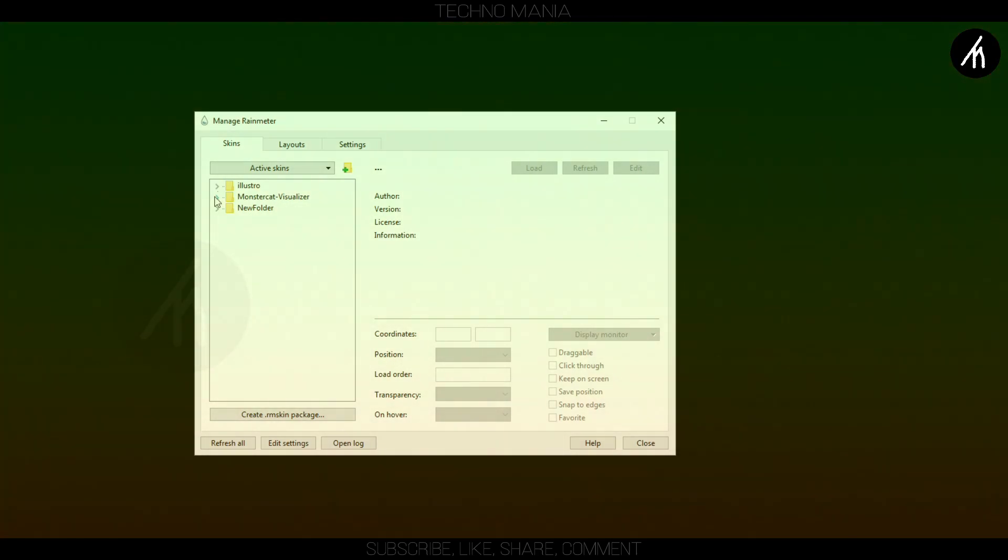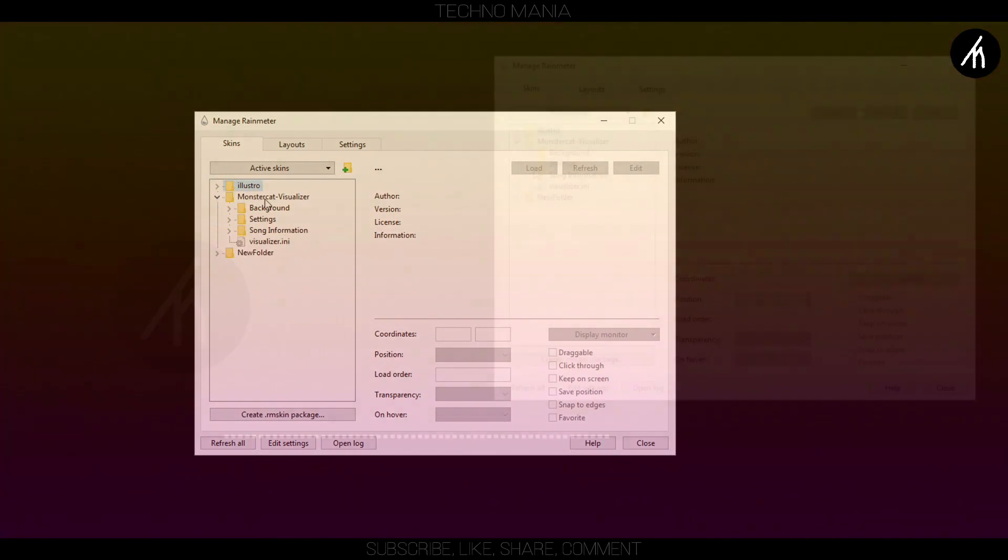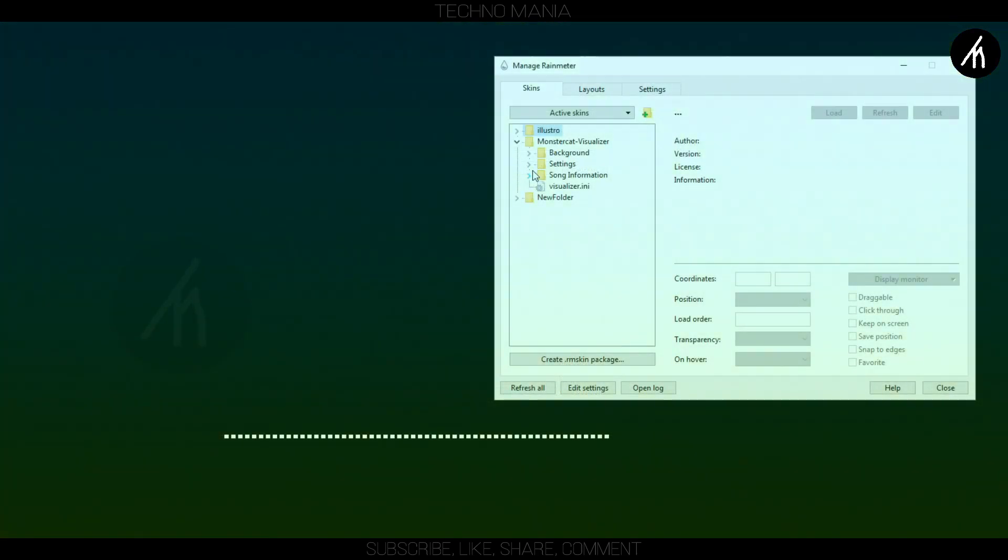Here you can see this MonsterCat folder. Click on it and here double click on this journal setting files.